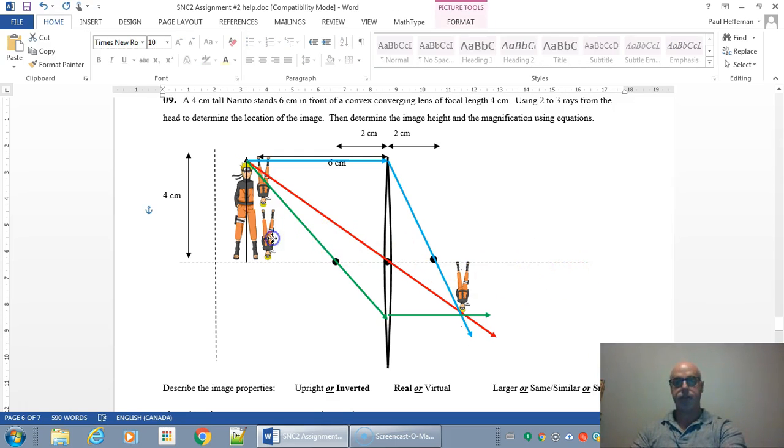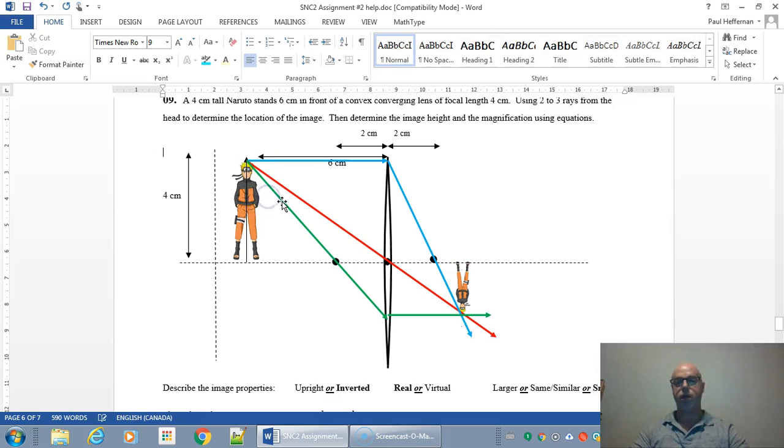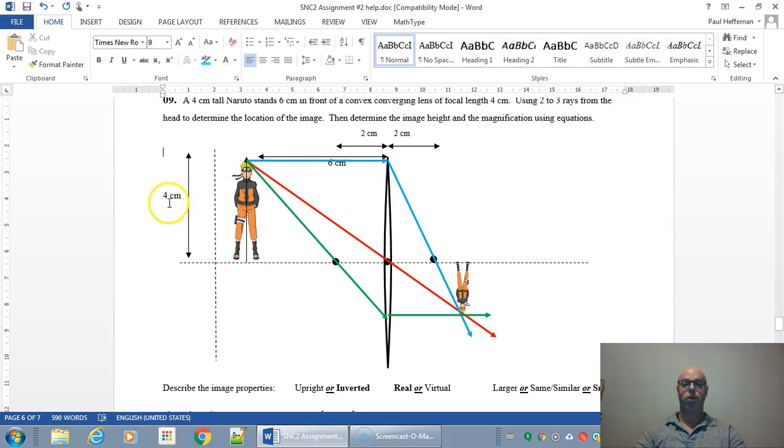And so I hope this helps you figure out how to do a converging lens diagram. Good luck.